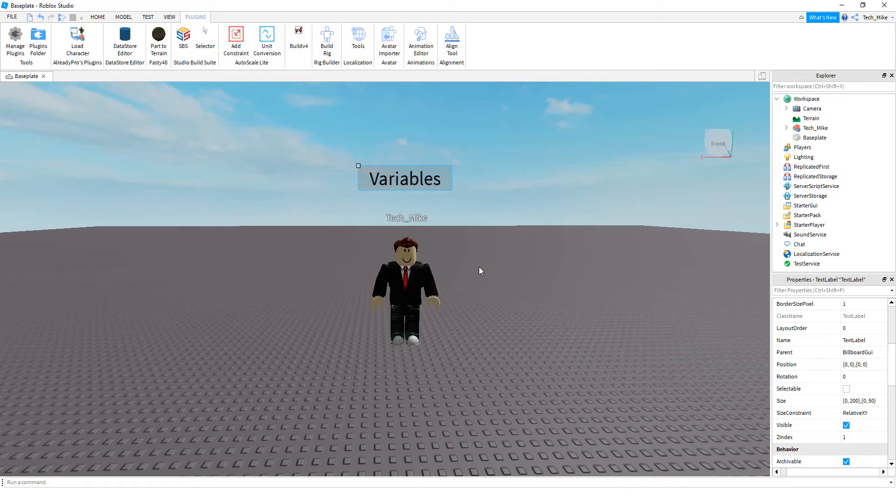Welcome back to another Learning Roblox in 2 Minutes. In today's video, we're going to take a look at variables. So let's go ahead and dive in and get started.